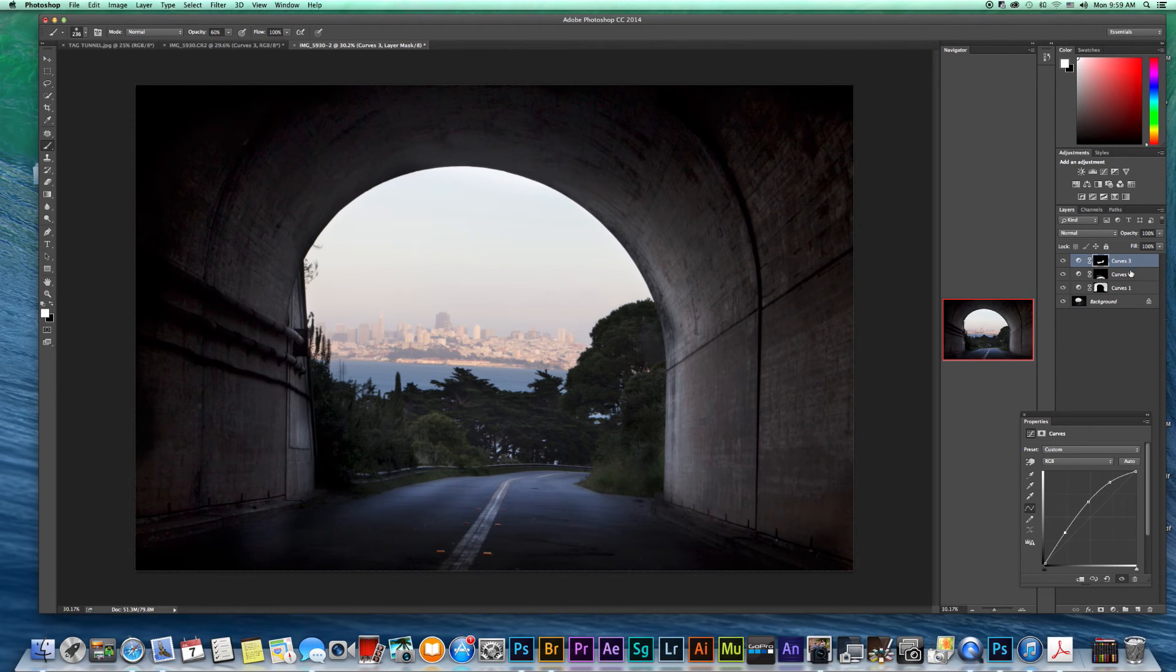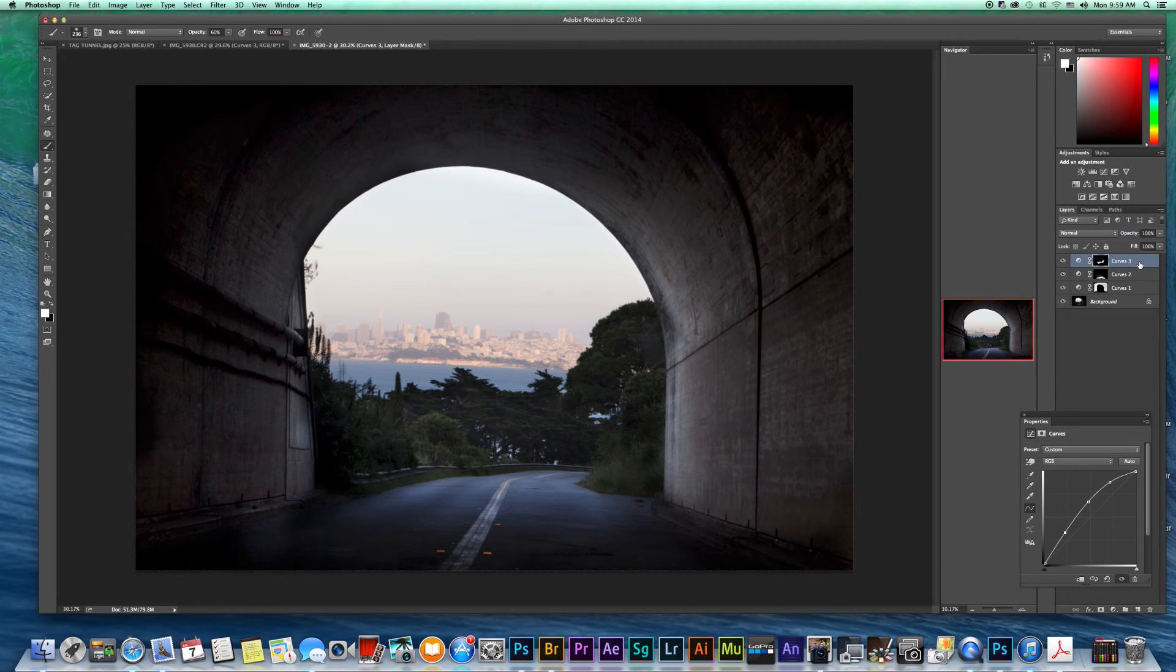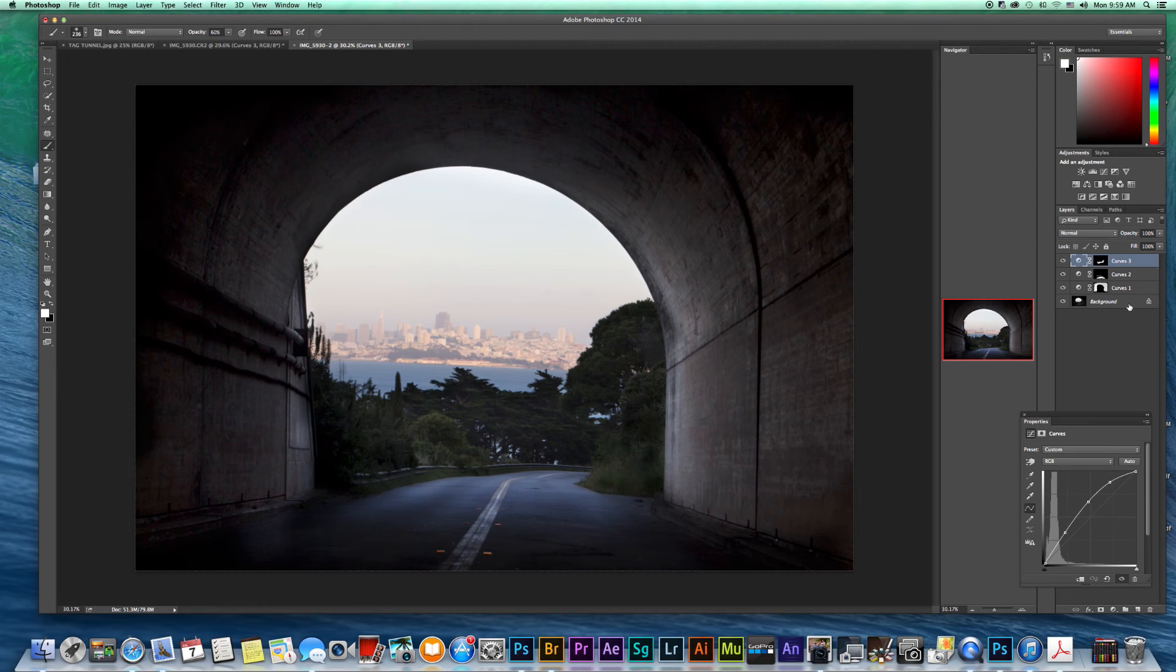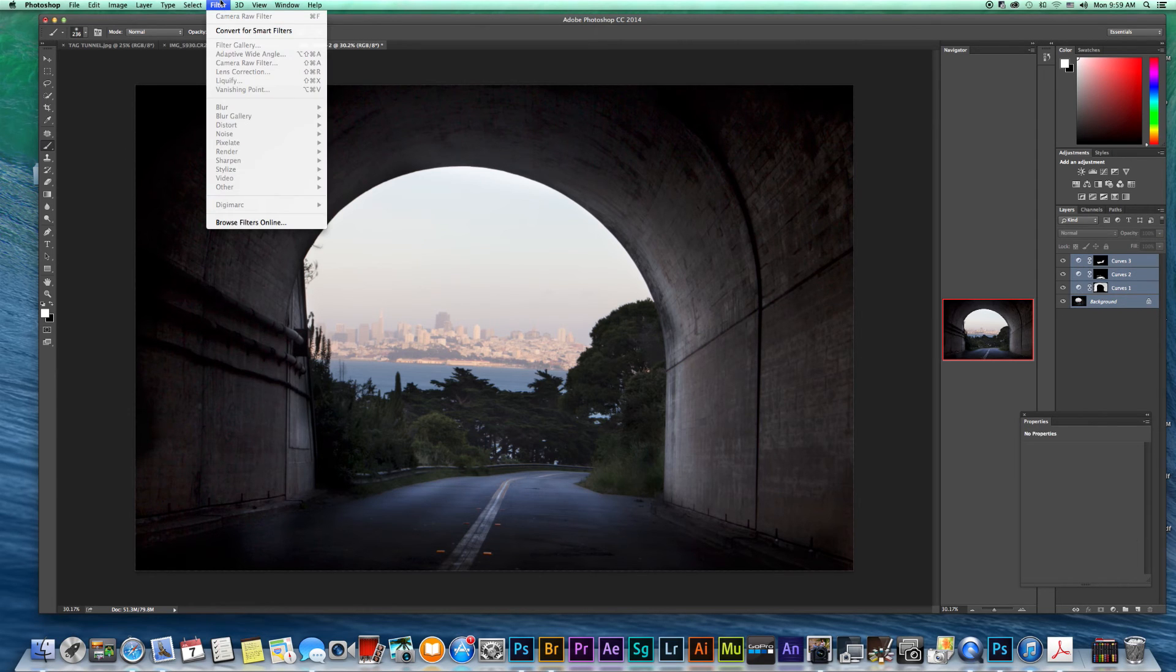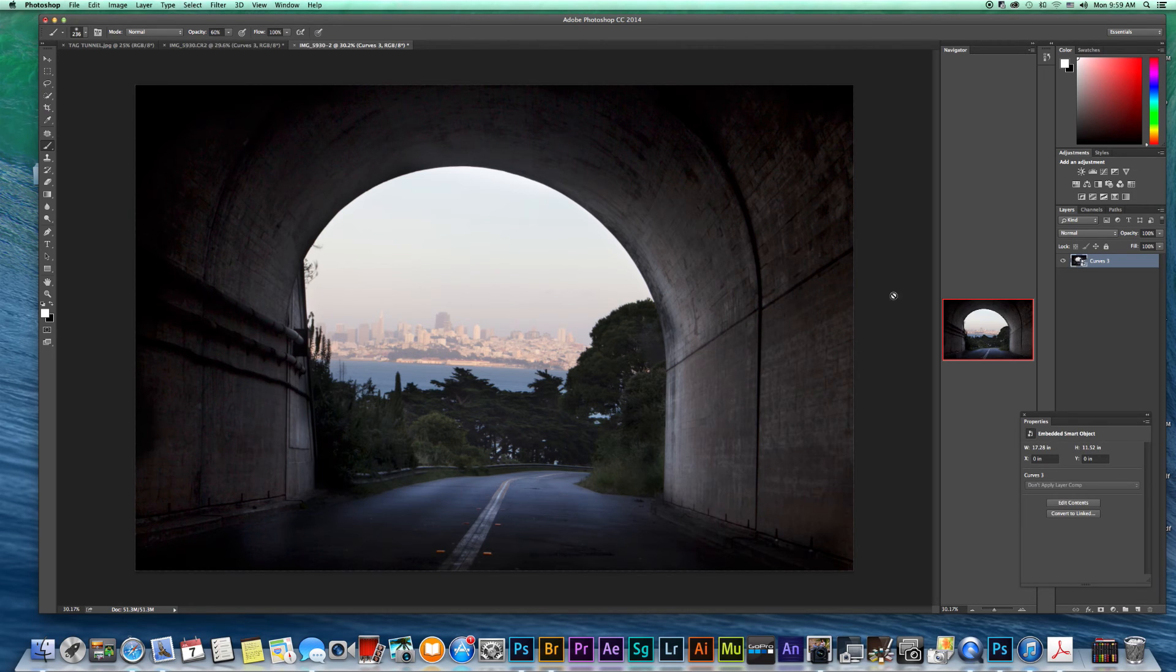So right now, what I would do is I would go up here and I'd highlight all the areas so that we could bring this all back into camera raw, adjust it a little more. So I would hit the top one and then I'd go down and I would hold down shift and I'd click on background, go up here to filter, convert for smart filters. And then that would bring that all into one.